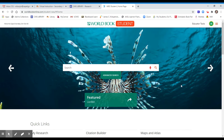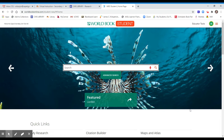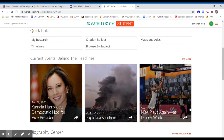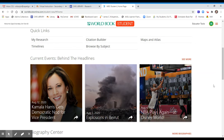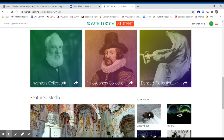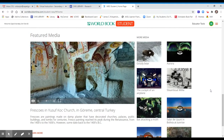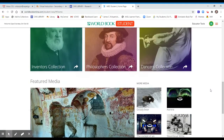Like with Google or any other resource, there will be a search box that allows you to search for what you are looking for. There are also some quick links that can help you: citation builders, timelines, browsing by subjects, maps and atlases, and a My Research tab. You'll also find current headlines and a biography center that gives you biographies of many different people.